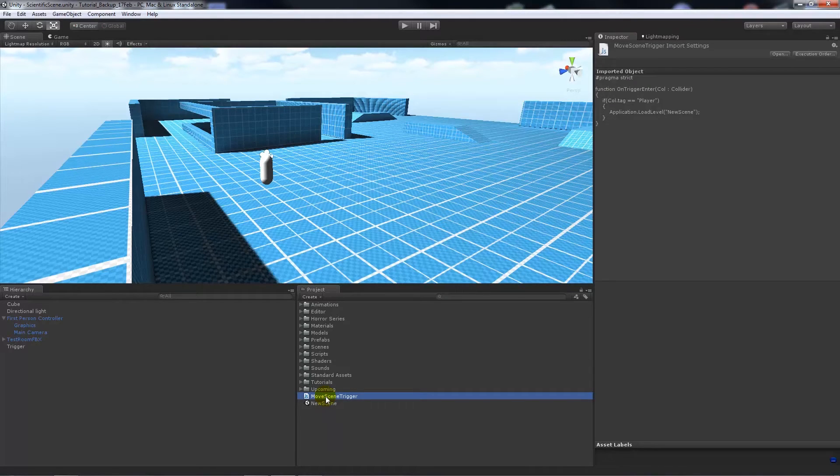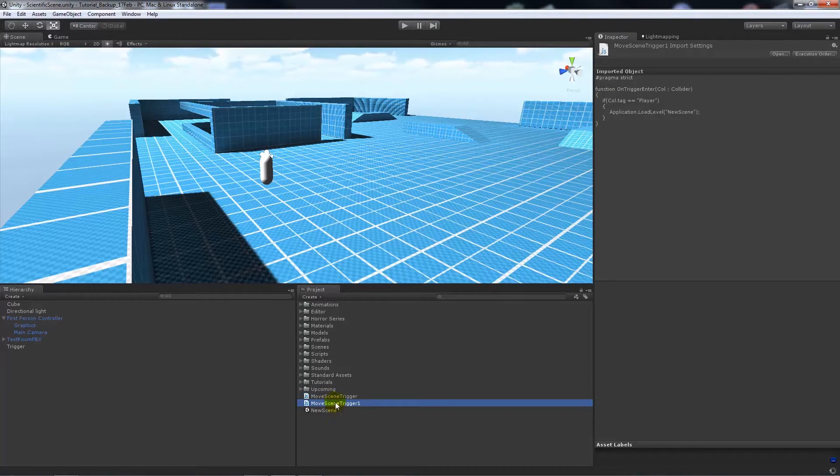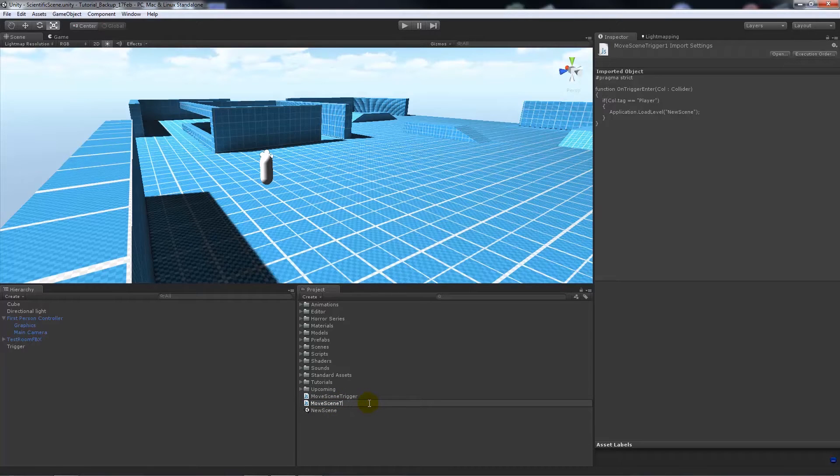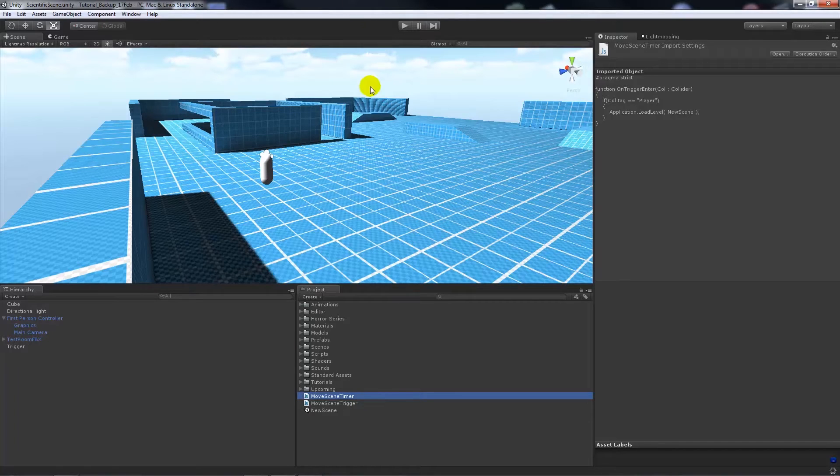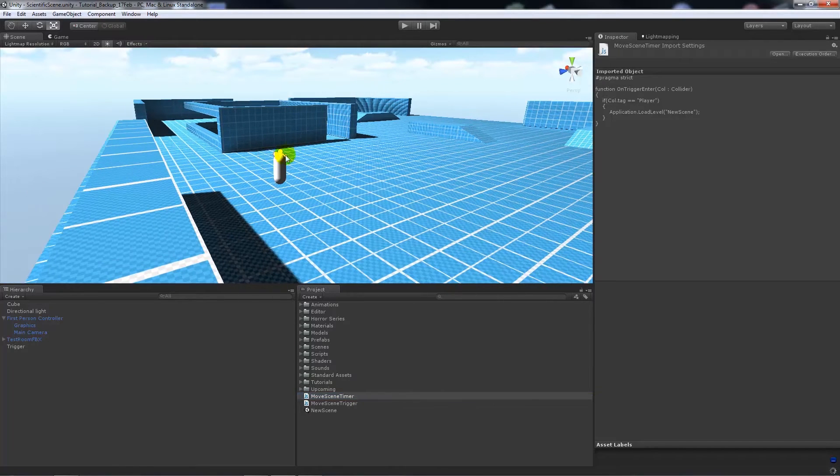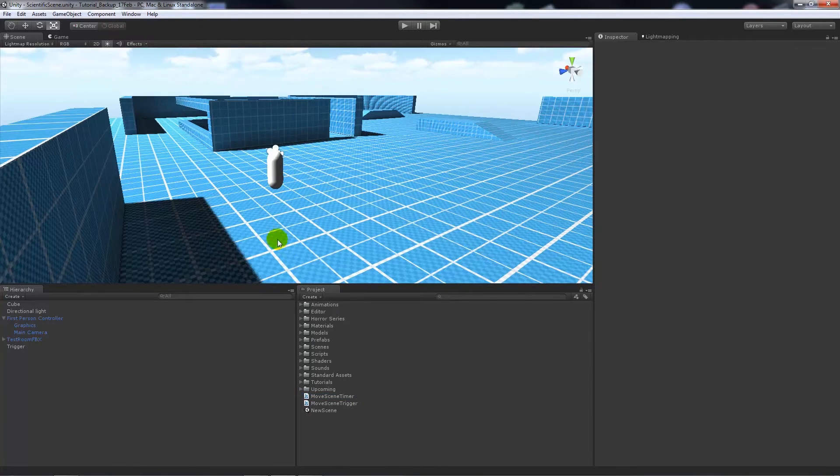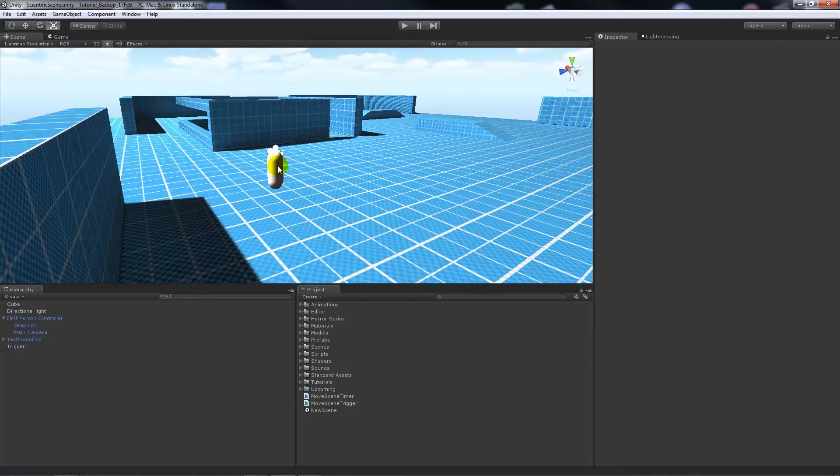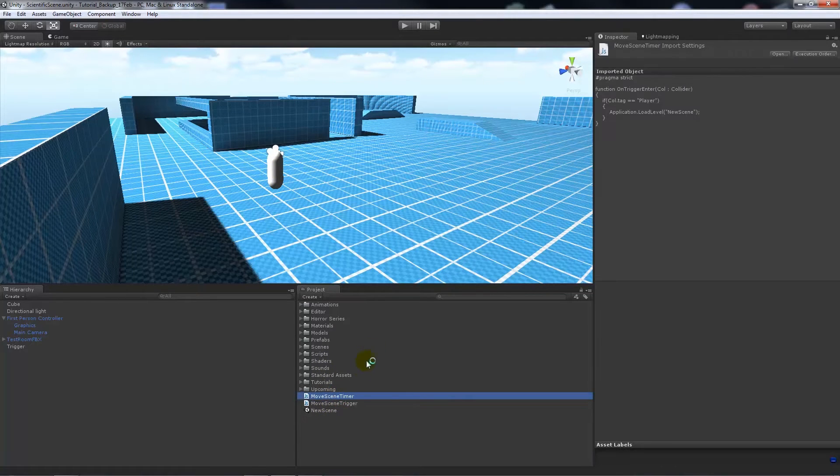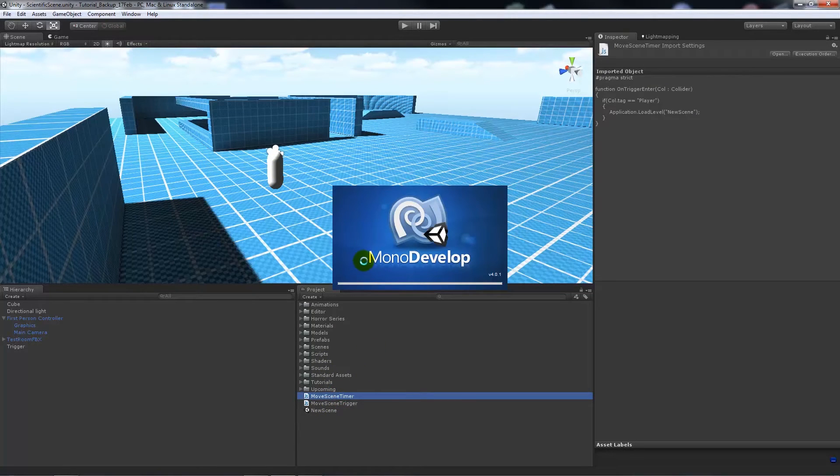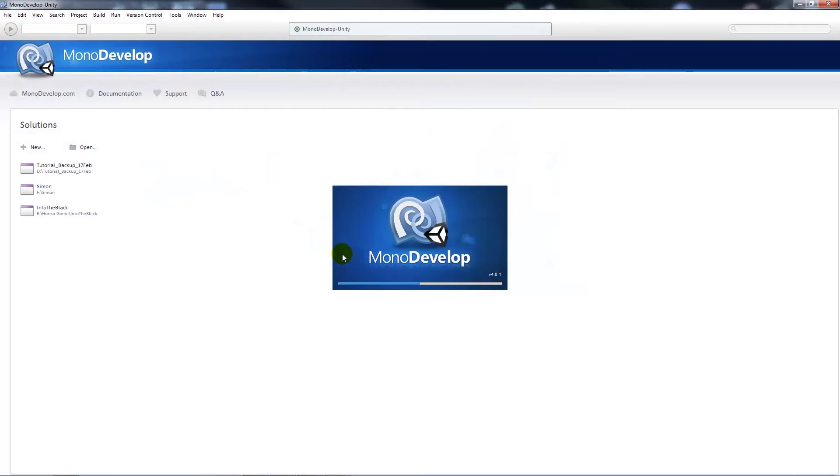What I'll do is use the old script that we had. You could just create a new javascript if you need to, but I'm just going to duplicate my old one. I'm going to call this move scene timer. In my scene that I've opened up, make sure that you've got a first person controller in your scene. Then we'll open up move scene timer in Mono Develop.